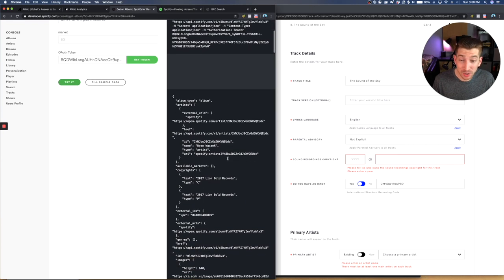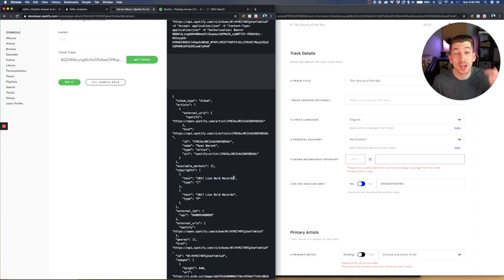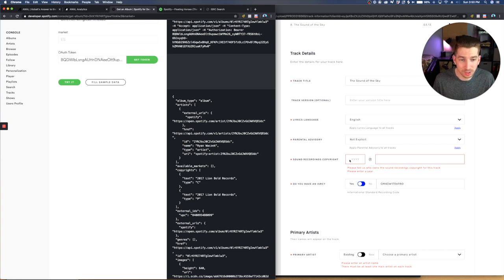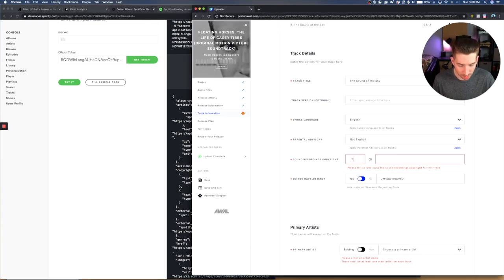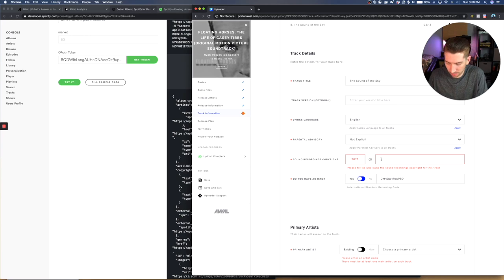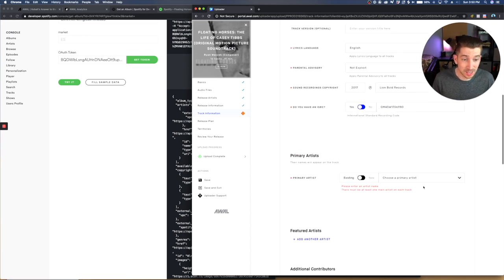And then you're going to get spat out a whole bunch of return from your ID input. And if you scroll down just a tad, you will see the copyright information for the album. And it's just right here 2017 Lion Bold Records. So that's what I want to copy exactly into the new release. So I'll do that right now 2017 Lion Bold Records. And that's it.